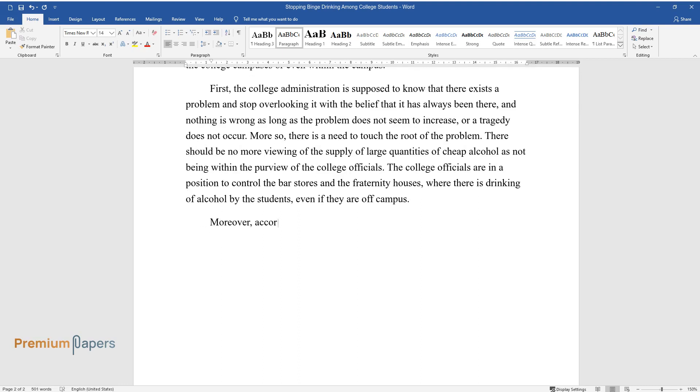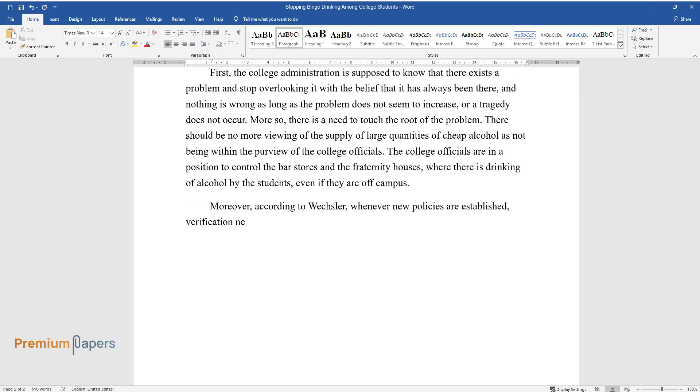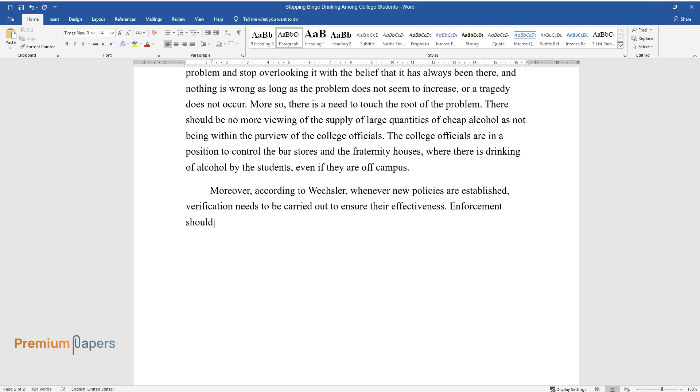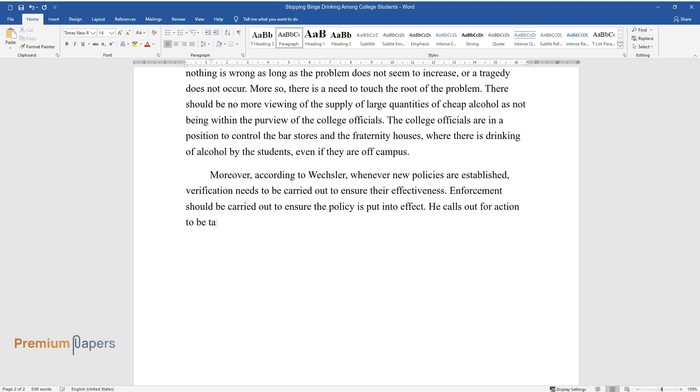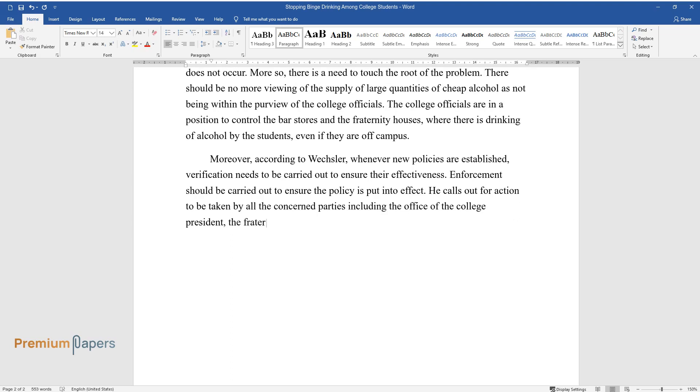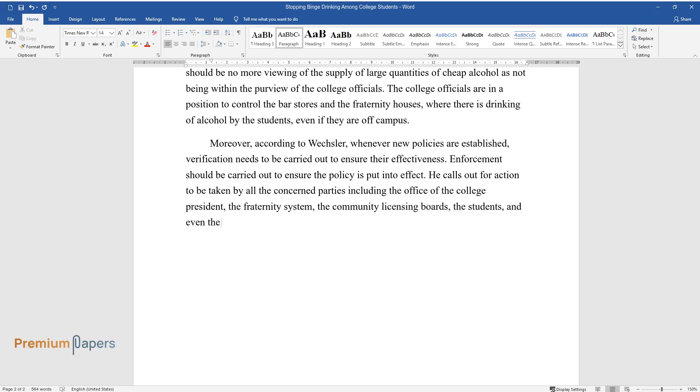Moreover, according to Wexler, whenever new policies are established, verification needs to be carried out to ensure their effectiveness. Enforcement should be carried out to ensure the policy is put into effect. He calls out for action to be taken by all the concerned parties, including the office of the college president, the fraternity system, the community licensing boards, the students, and even the parents. Parents need to demand an environment that is safe for their children.